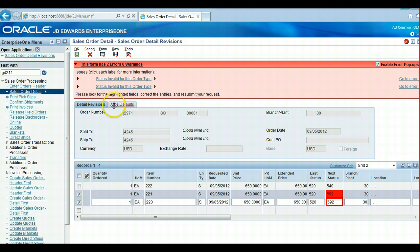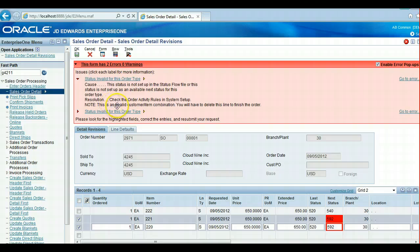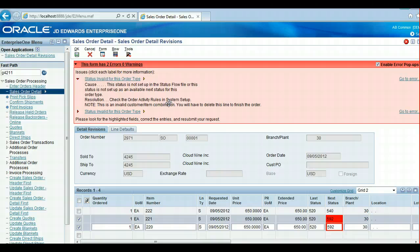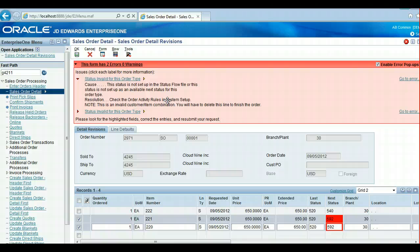One last thing here is, to help out the customer service reps, this resolution here is very generic, but you could update it or add to it to indicate that the reason why they're getting this error is because it's an invalid item customer combination, and they will have to remove that from the sales order in order to complete the order.